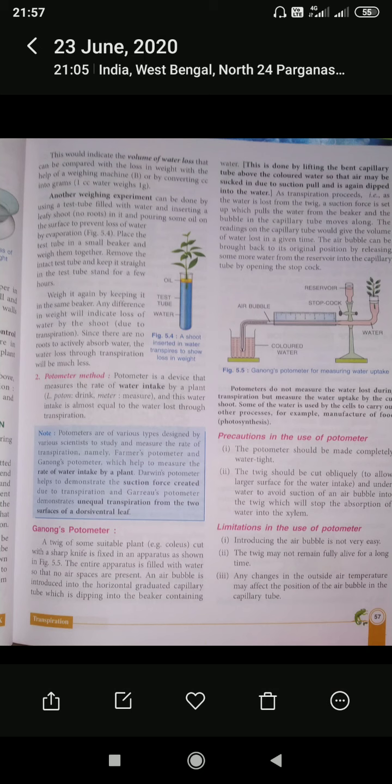Another method for measuring transpiration is called the potometer method. A potometer is a device that measures the rate of water intake by a plant, and this water intake is almost equal to the water loss through transpiration. The reason it is only almost equal is that some of the water taken by the plant is also used for other metabolic processes, such as the process of manufacturing food — which we call photosynthesis.